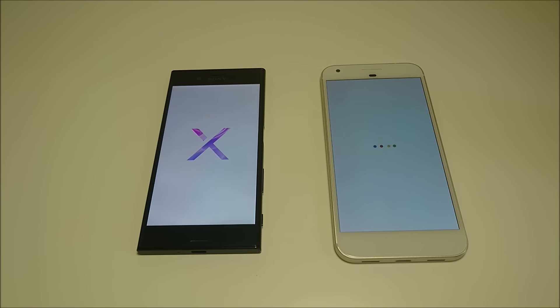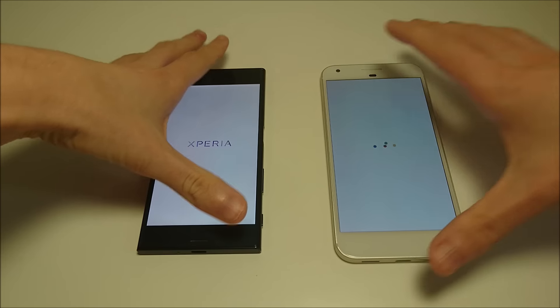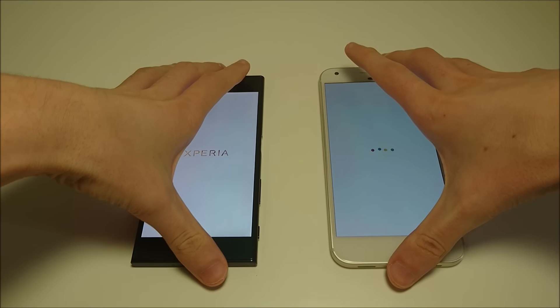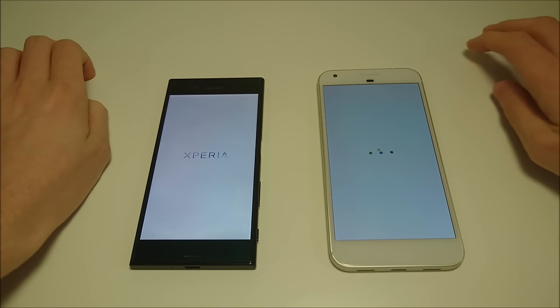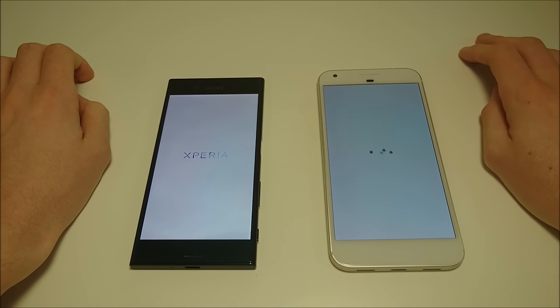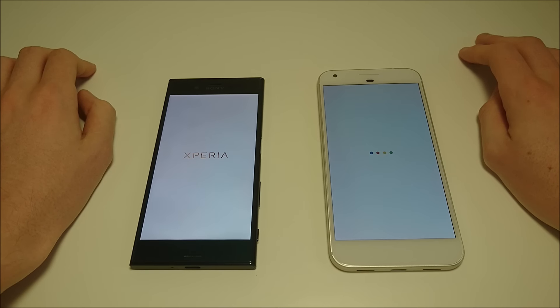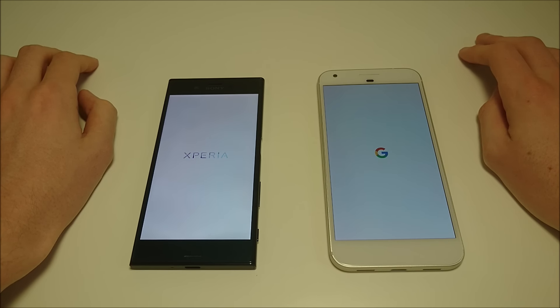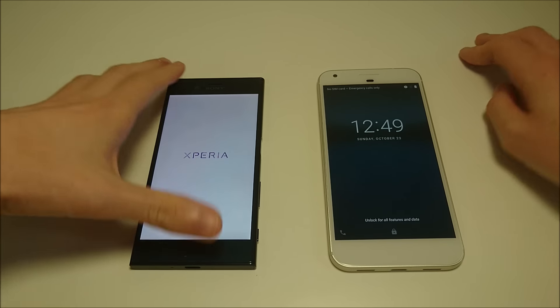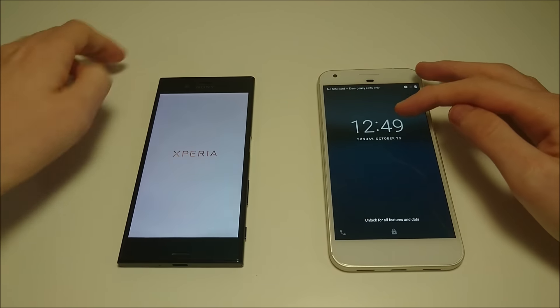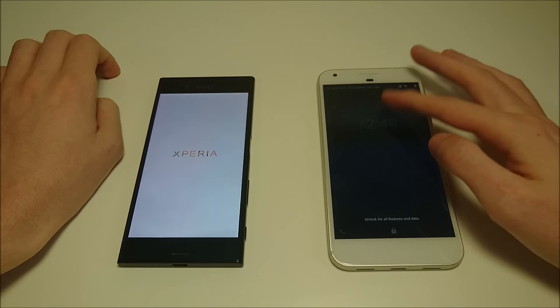The Xperia is still on Marshmallow and I'll provide an update video. So I do expect Pixel to win the boot up test, we'll see though. Yeah, so Pixel first one up.